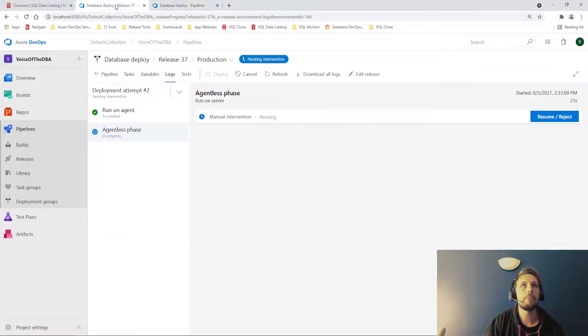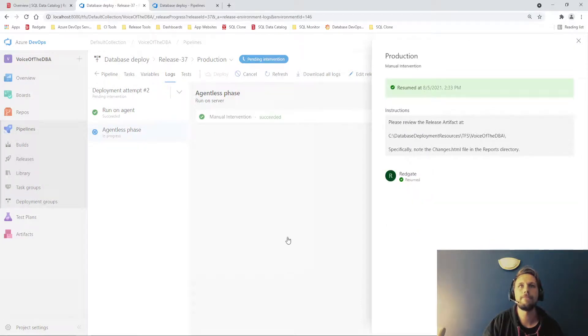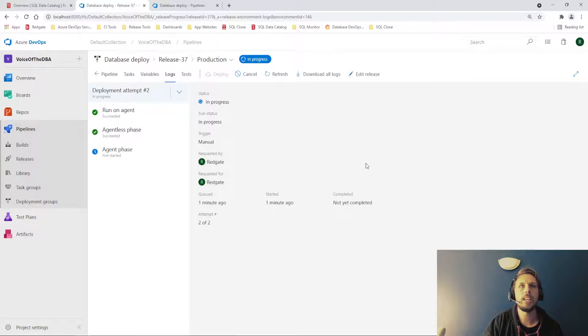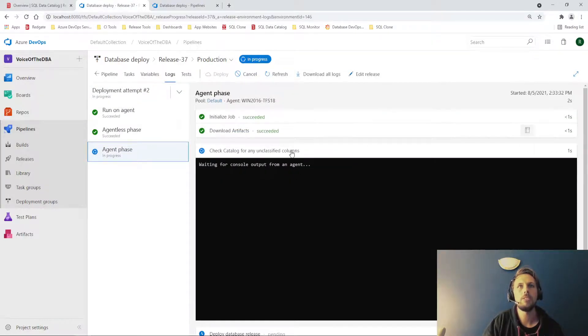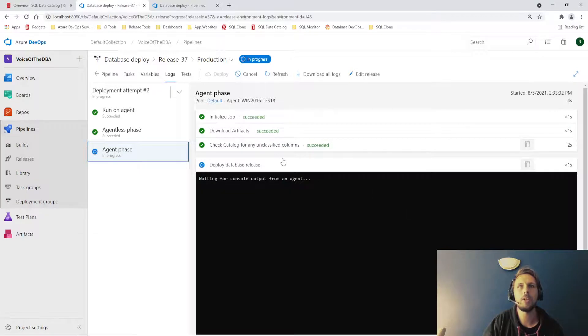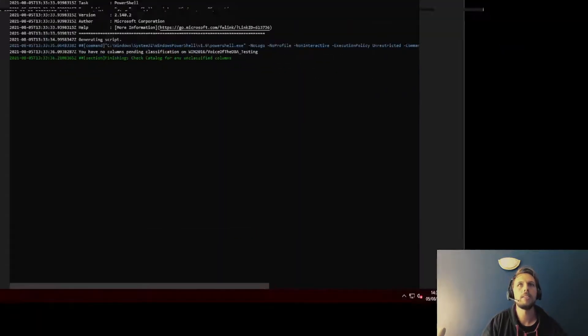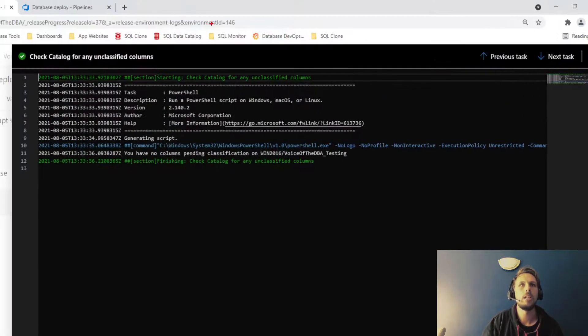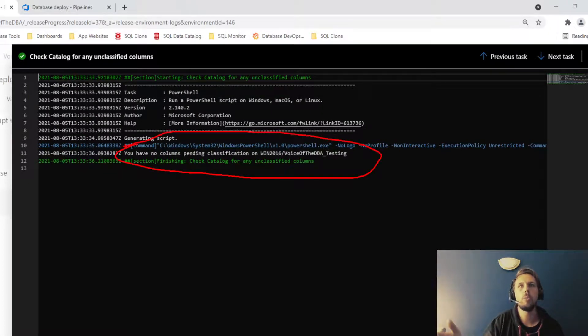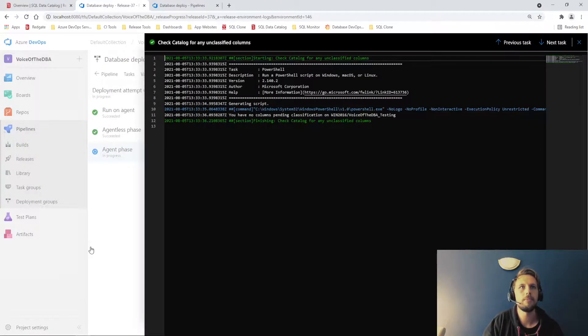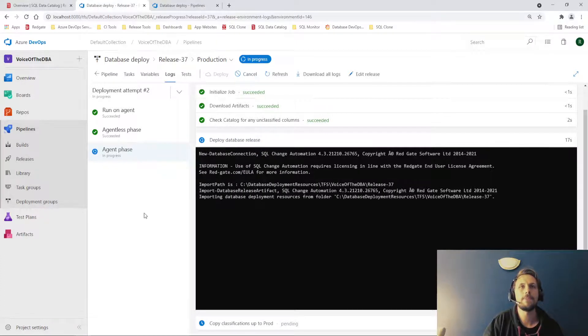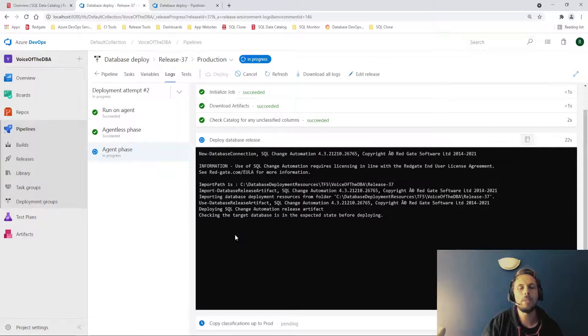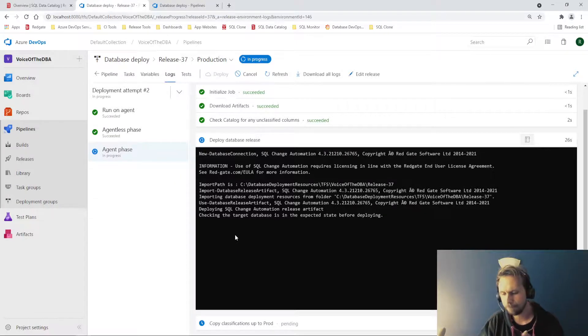Now, if we come back, hopefully we can resume that deployment. There we go. The agent phase will then kick off, which we can watch the logs for checking catalog for any unclassified columns that passed. There we go. You have no columns pending classification on win 2016 voice of the DBA testing. That's then going to deploy our database release. Thank you, SQL change automation. Once it's done that, it will then copy the classifications up to our production environment.